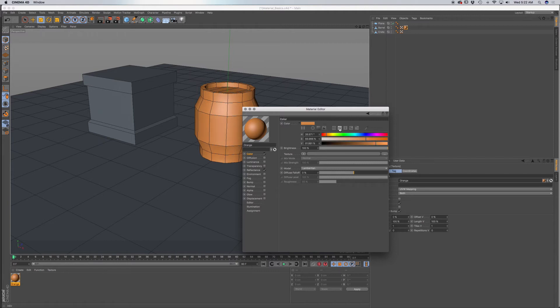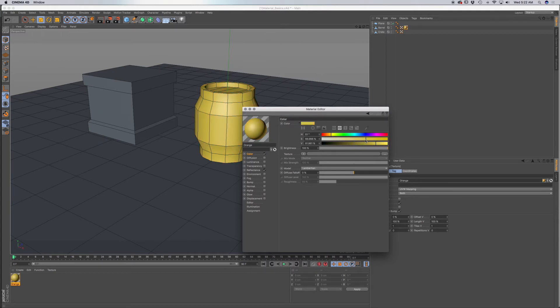We have HSV. That stands for hue, saturation, and value. And we have our hue here. Our saturation level and value, which is the brightness. So either bright or dark.